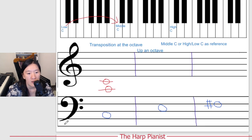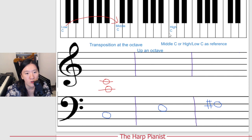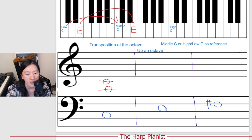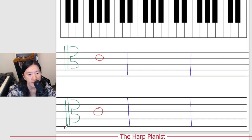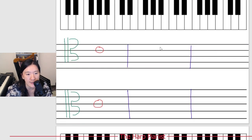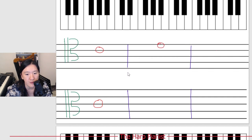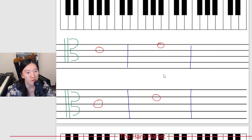Here we have E below middle C. So to transpose one octave up, this is E above middle C. We have middle C, and E here on the bass clef. E on treble clef. And tenor clef E — we have C, D, E. Alto clef: C, D, E — E here above middle C.